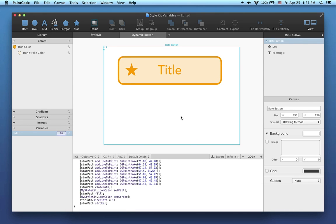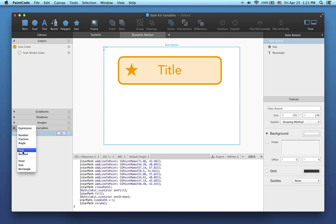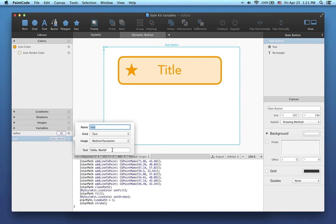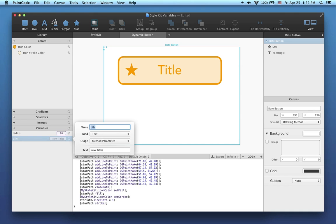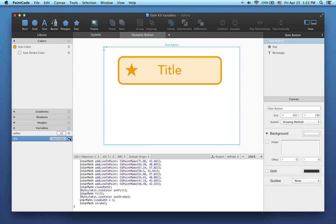Next I'll show you how to make the title of this button a parameter of the generated drawing method. For this I'll create another variable, but this time I'll choose the text kind. The default value of the text variable will be newTitle. Let's also change the name of the variable to title. Now I'm going to connect this variable with the text attribute of the button.